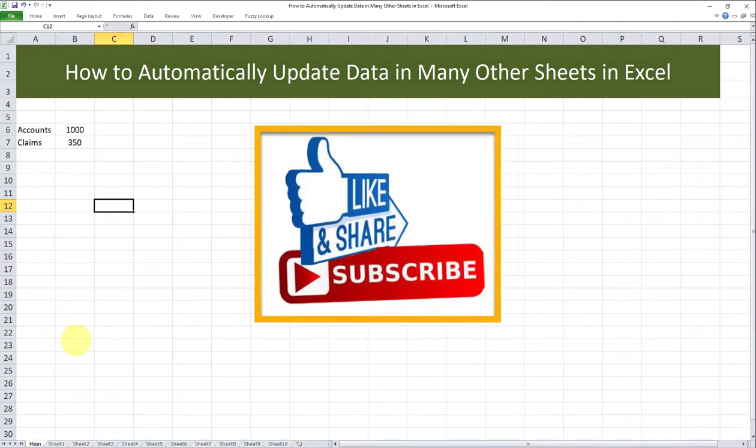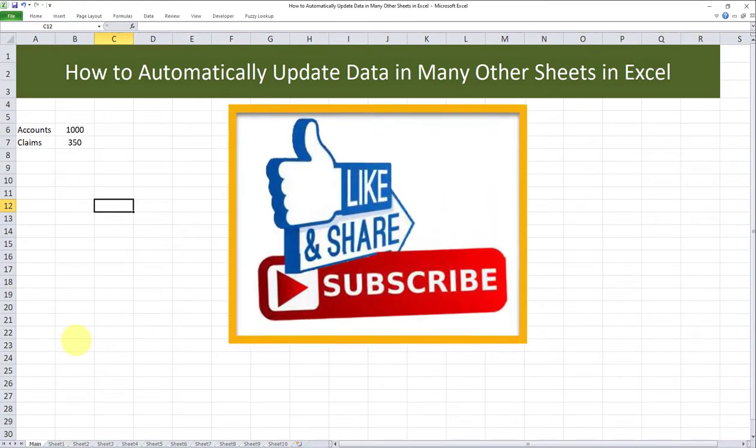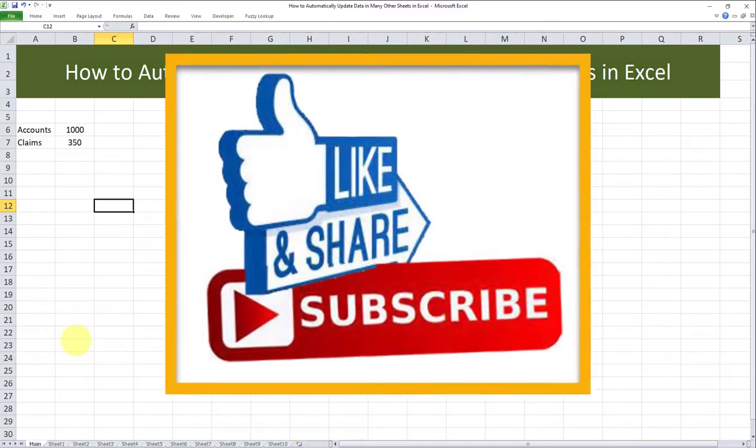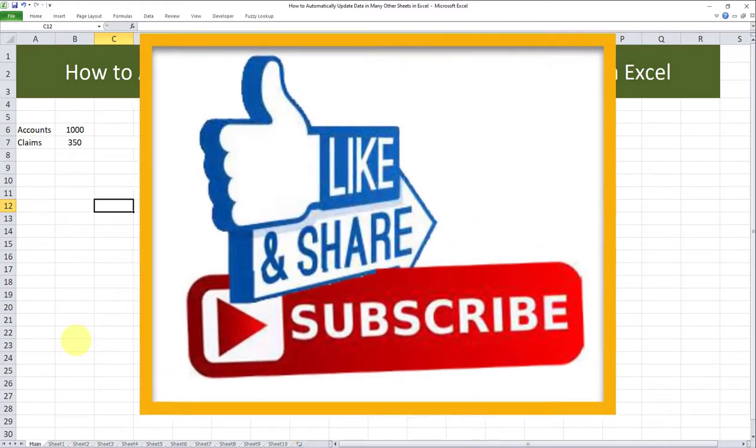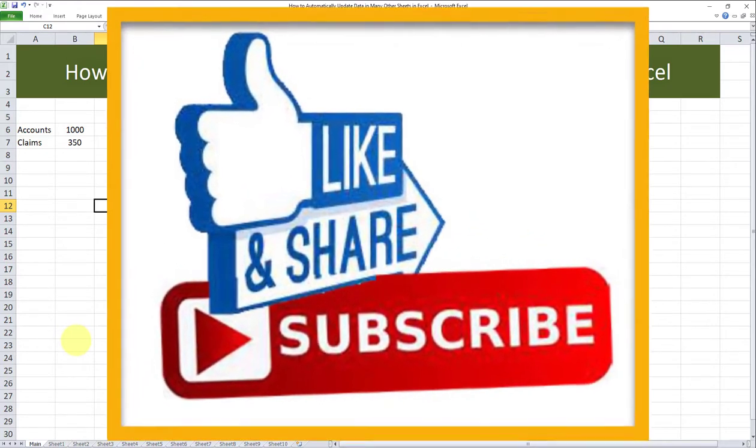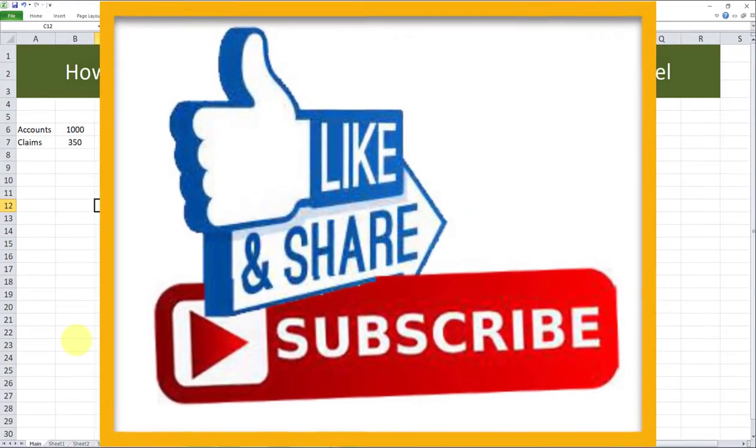Make sure you subscribe and turn on notifications so you won't miss out on my future videos. Thanks and take care. Bye now.